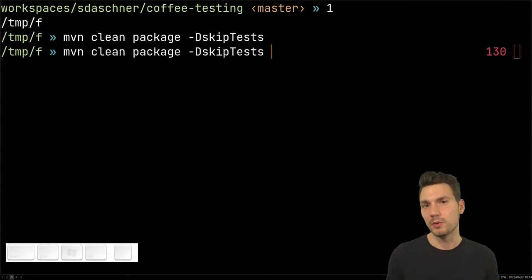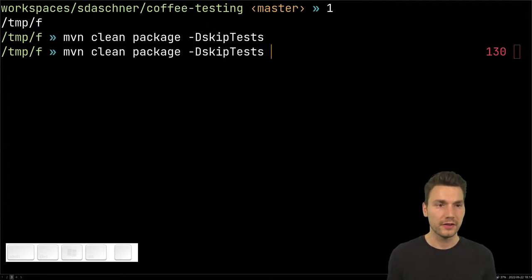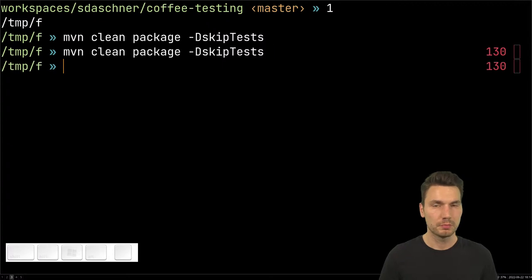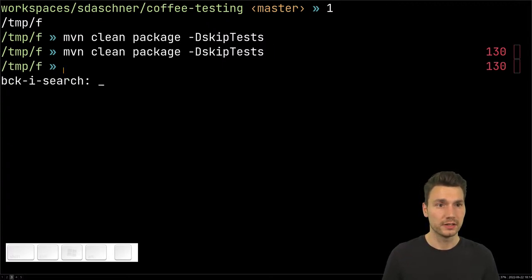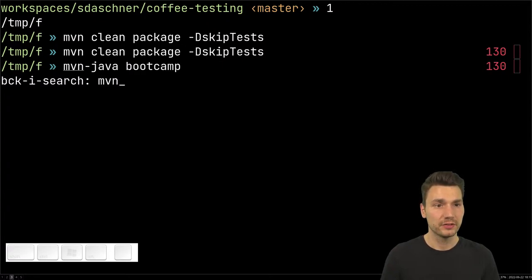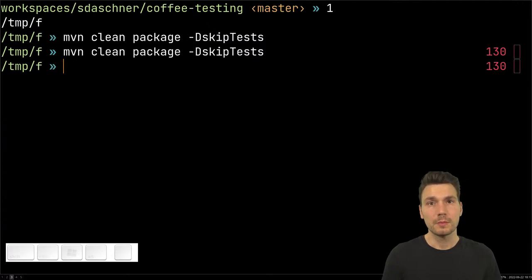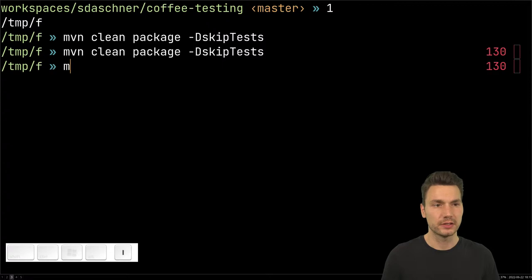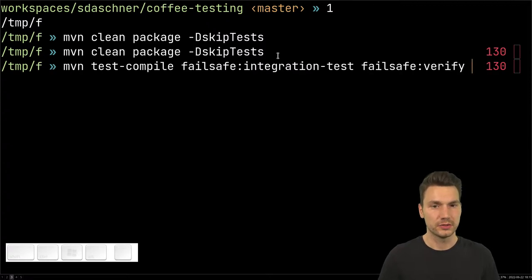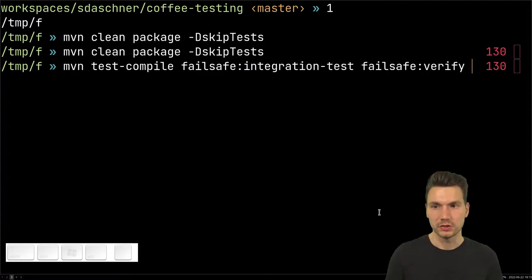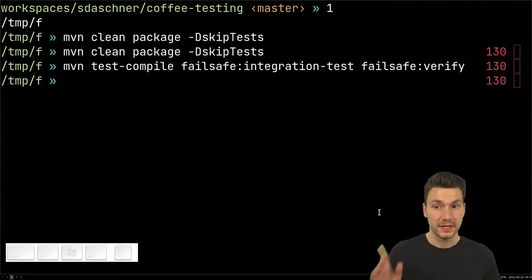Aliases are faster because you don't even have to remember long commands. You might know about Control+R backward search, but it's just faster to use aliases — for example, how do you execute integration tests? You don't need to remember the full command; it's just quicker to type your alias.